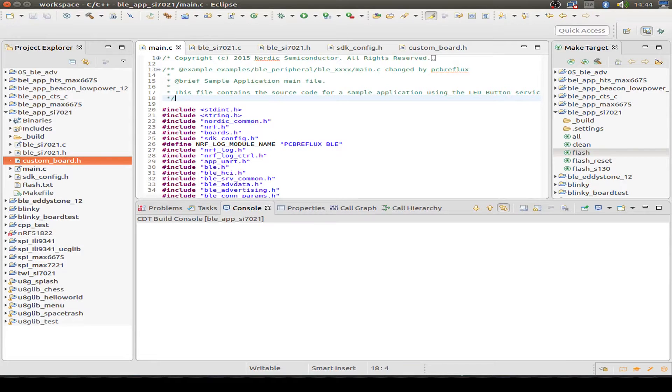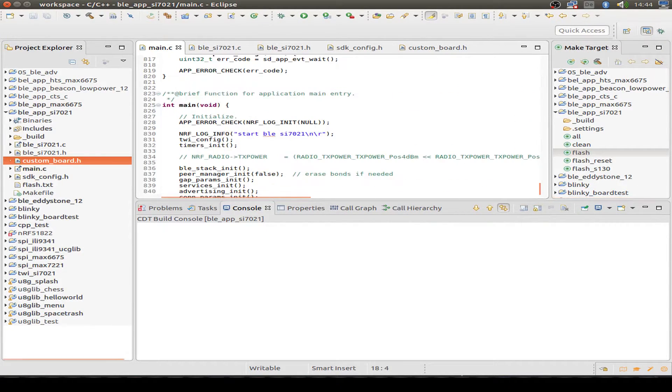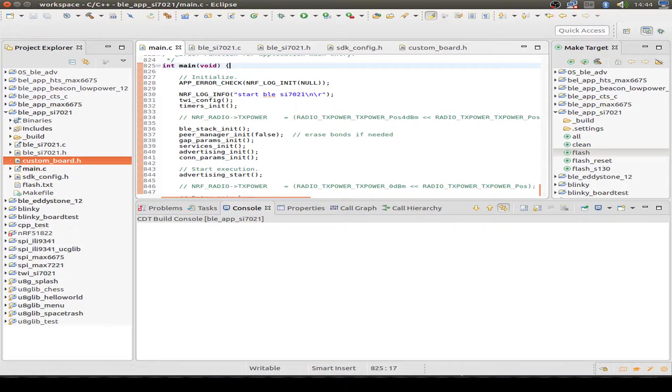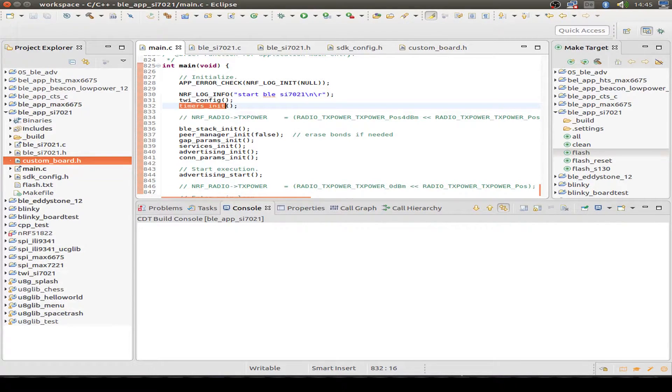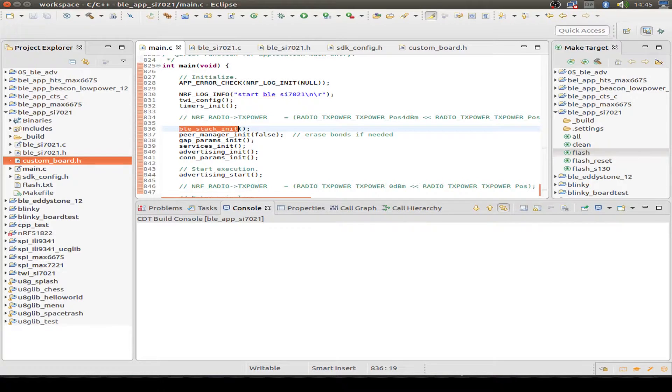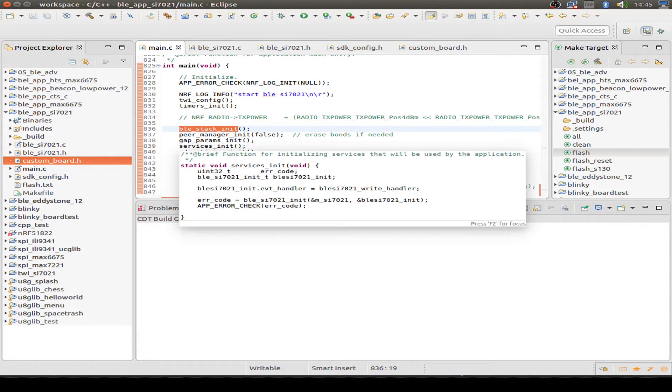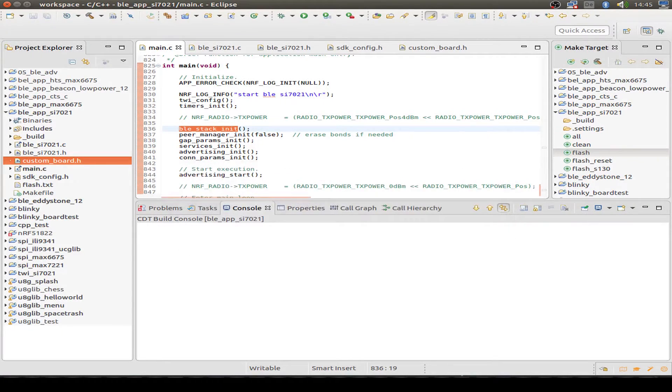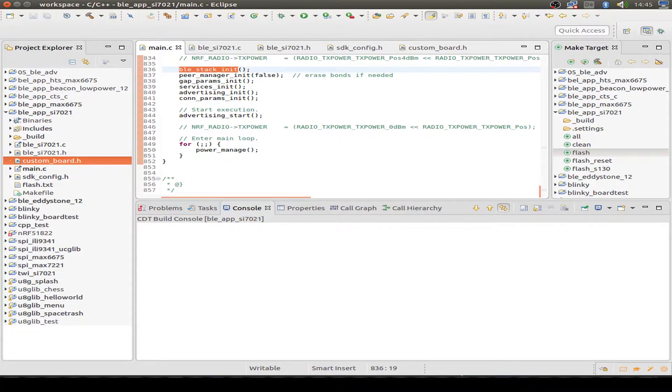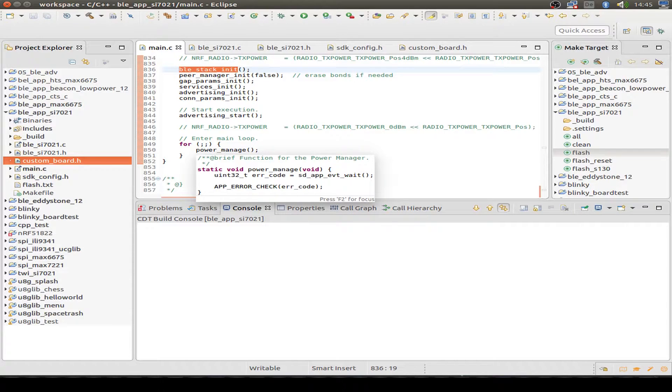Now let's do a quick source code review. We have our main routine. And in this main routine, we start up our logging and put out some logging information. We configure our two-wire interface or I2C bus. Initialize our timer. Initialize our Bluetooth low energy stack, our peer manager, our gap parameters. We initialize our own Bluetooth service. Initialize the advertising parameters and the connection parameters. And then we start the advertising and enter the main loop for just power management or entering the sleep mode.